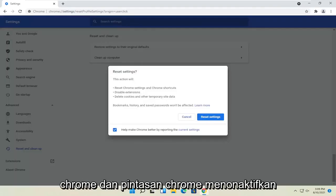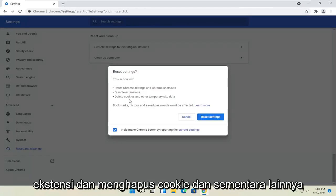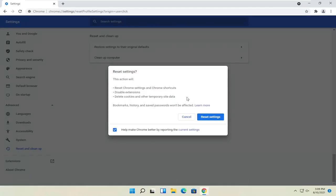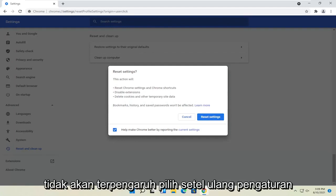This action will reset Chrome and Chrome shortcuts, disable extensions, and delete cookies and other temporary site data. Bookmarks, history, and saved passwords won't be affected. Select Reset settings.